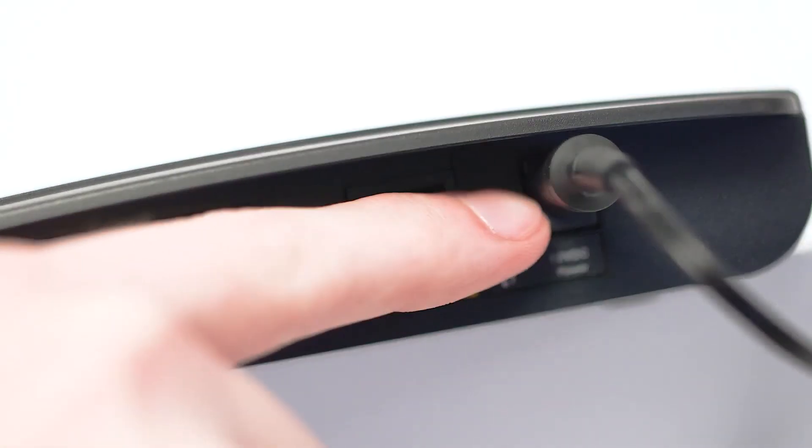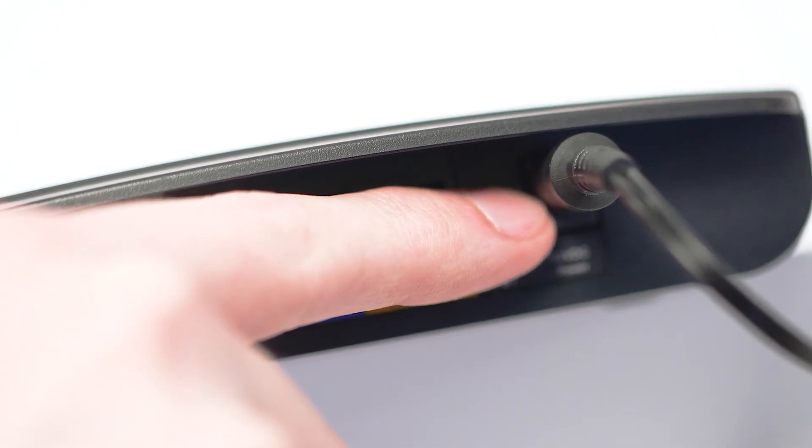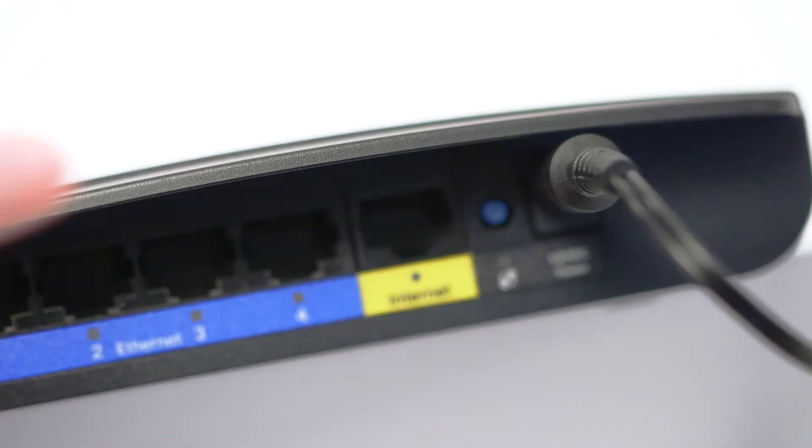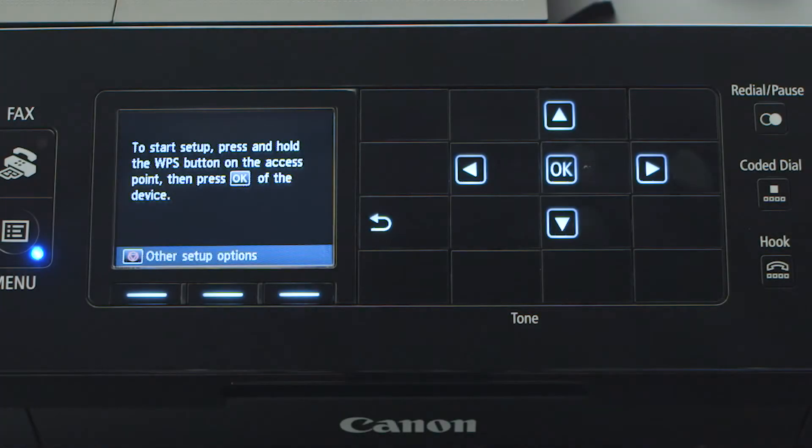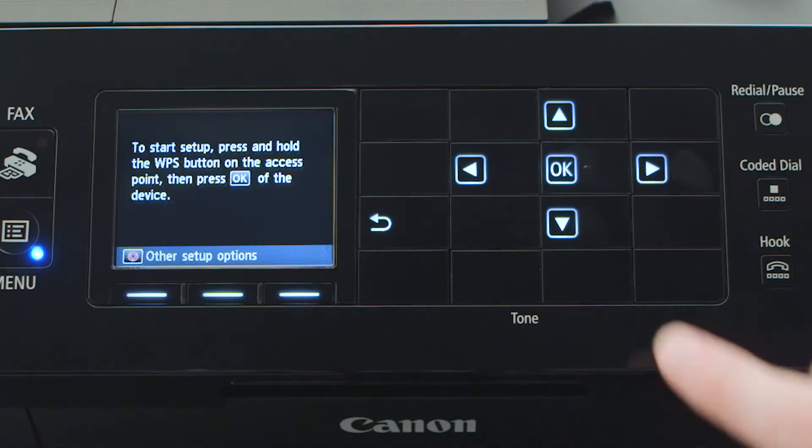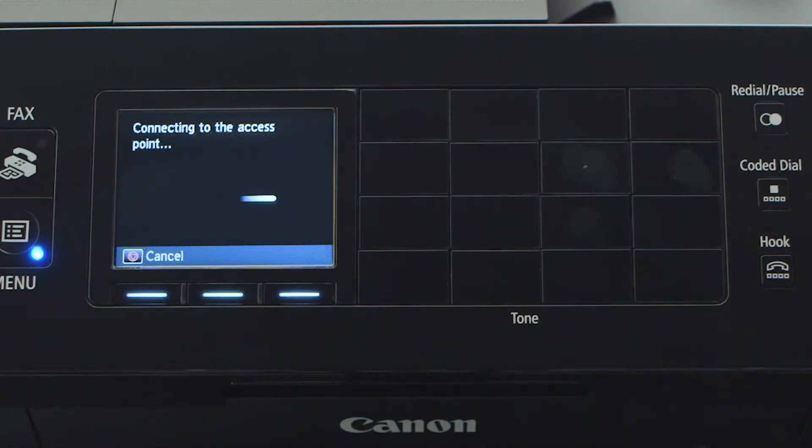Now press and hold the WPS button on your wireless router. Then press the OK button on the printer. This must be done within two minutes of pressing the WPS button on your router.